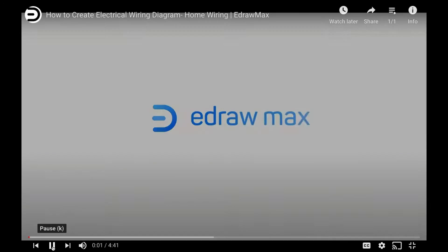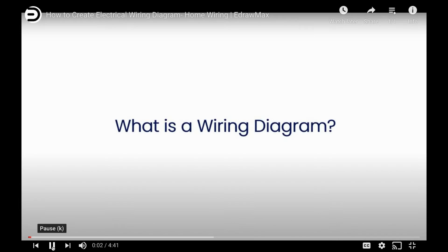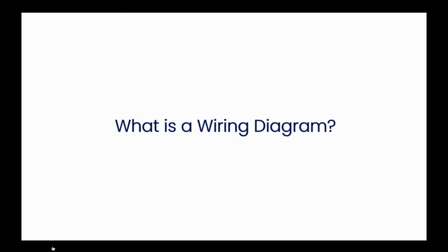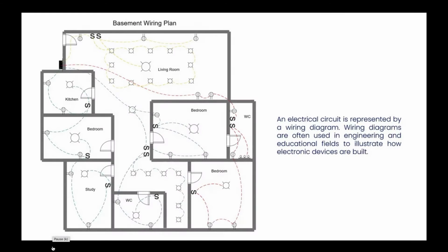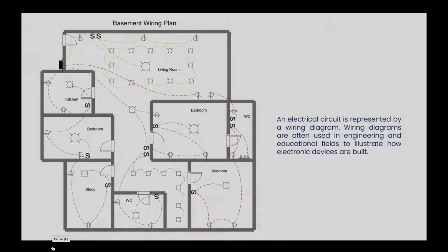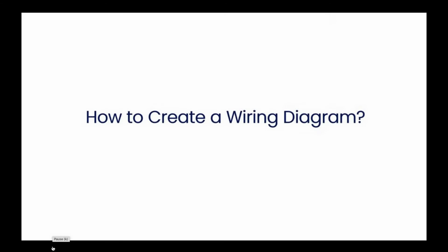Hello, welcome to eDraw Max. In this video, we will learn about wiring diagrams. Wiring diagrams are often used in the engineering and educational fields to illustrate how electronic devices are built. Let's learn how to create a wiring diagram using eDraw Max.